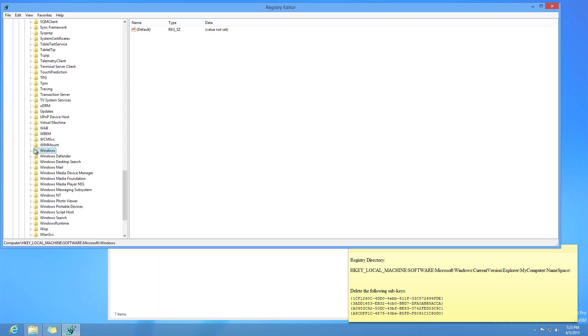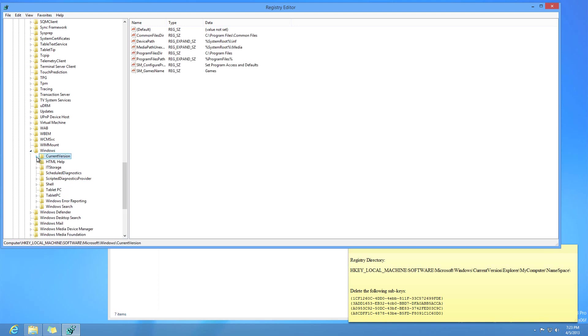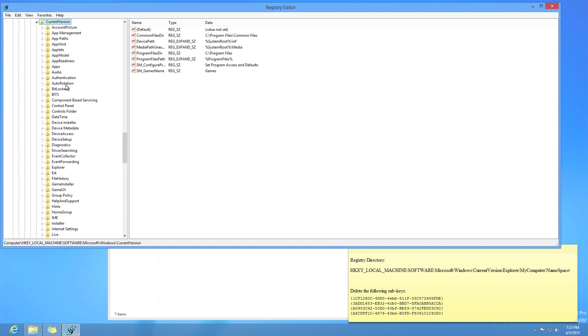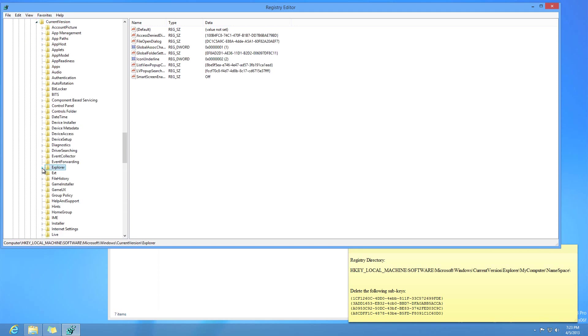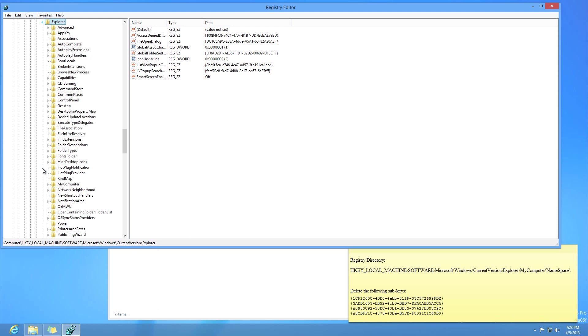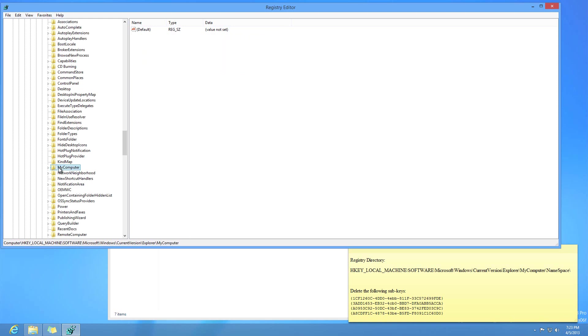Which is right here. And drop that down as well. And then go under CurrentVersion. And then drop that down as well to Explorer. And down from Explorer, you want to go to MyComputer. Drop that down as well. And under Namespace, you have this right here.